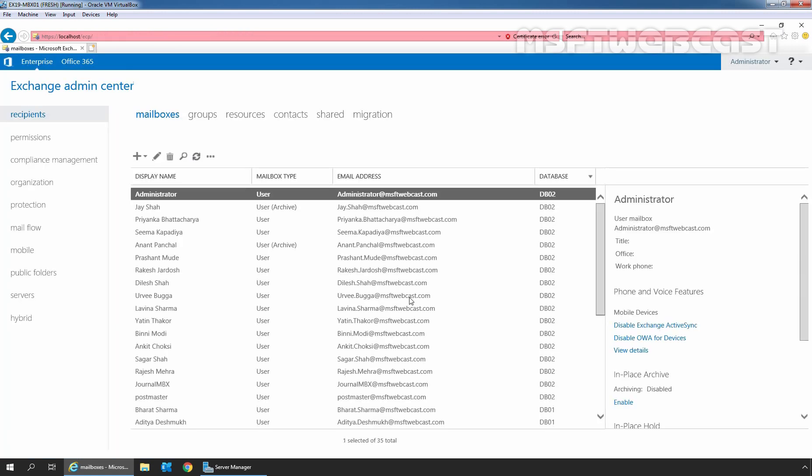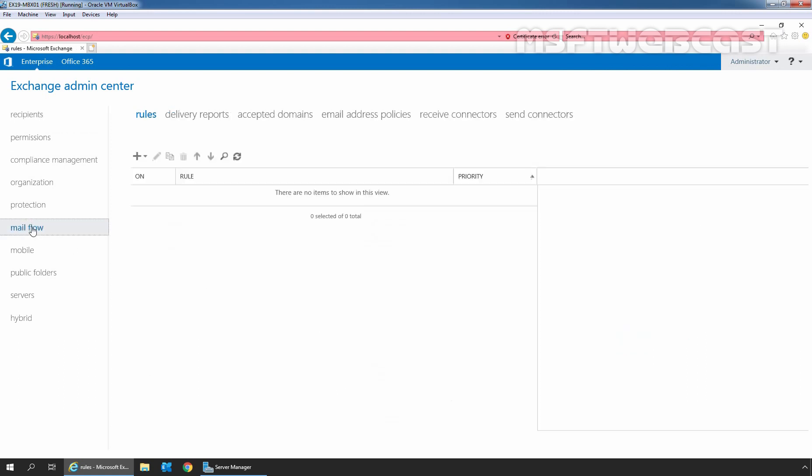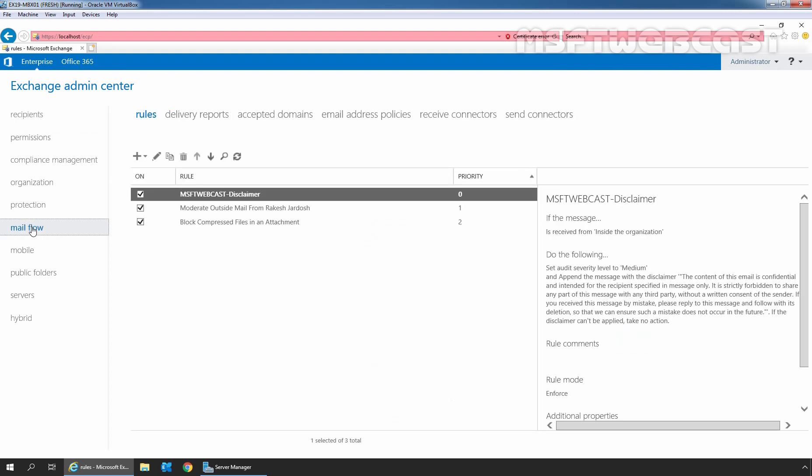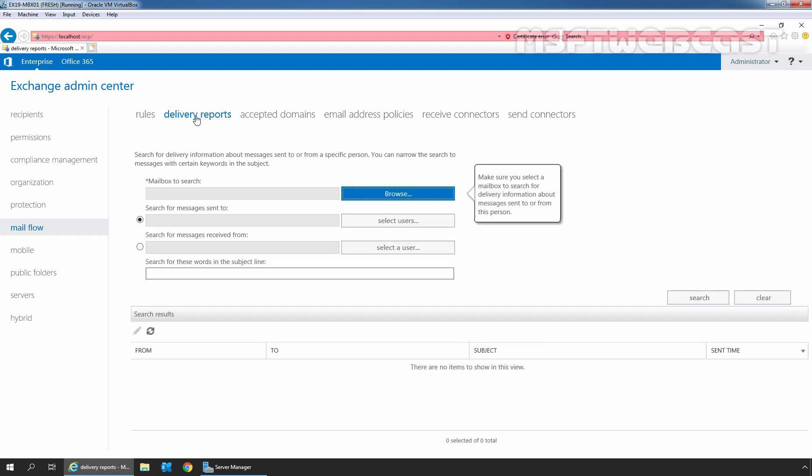In the Exchange Admin Center, we need to click on Mail flow section. Then, we need to click on Delivery Reports tab. Under Mailbox to search, click on Browse button to select the mailbox. Let me click on Browse.